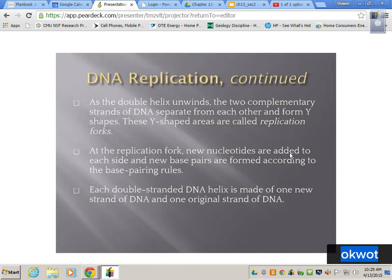Using a zipper as a demonstration — unzip it just halfway. See the Y there? That's what's called a replication fork, where you first start to separate the DNA. At that fork is where new nucleotides are added to each side. DNA unzips a little bit and then immediately starts making a new copy — it's not like it unzips itself completely, because that would be too chaotic. Remember, we're talking about a zipper that is 2.2 billion teeth long.